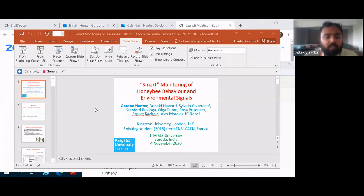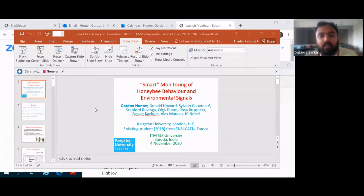Hello Professor Gordon, and welcome one and all. Good morning for me, good afternoon for you. Okay, let me just introduce Dr. Gordon here to every participant, every member who joined this seminar.